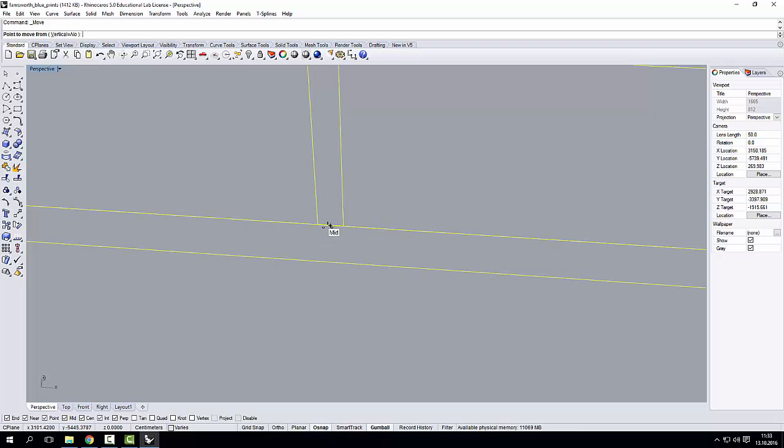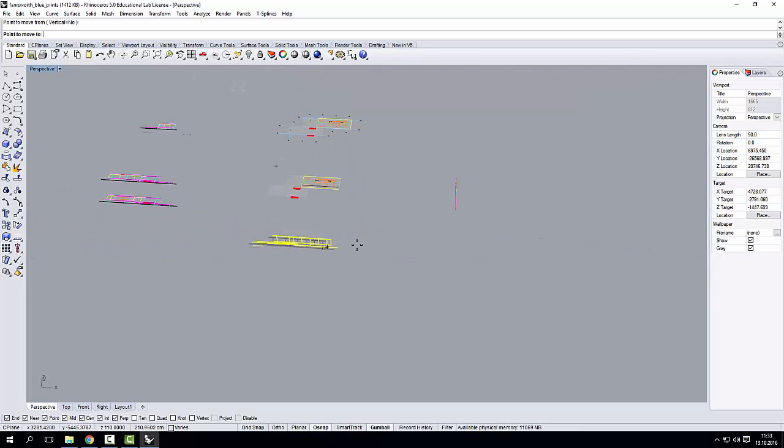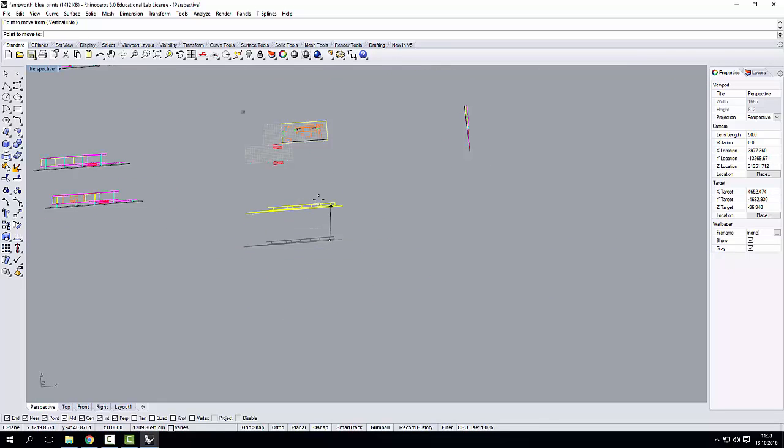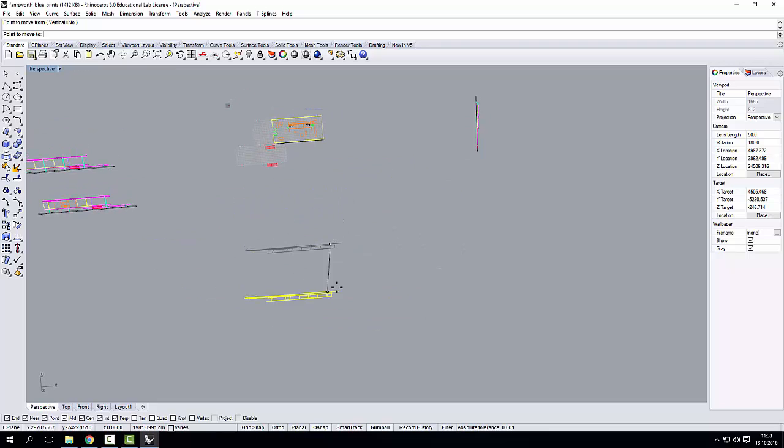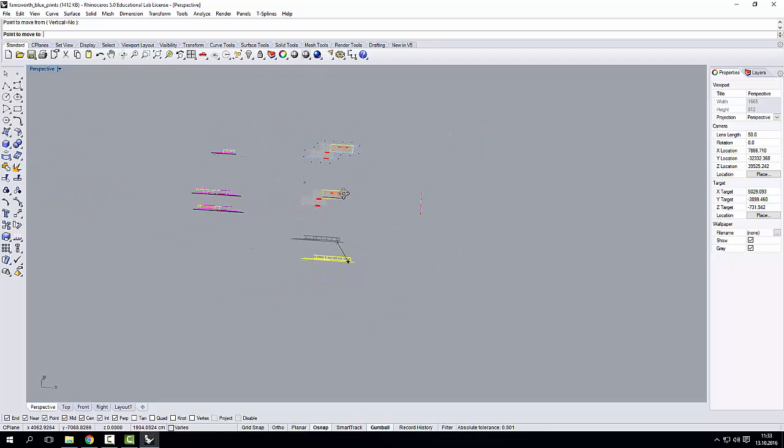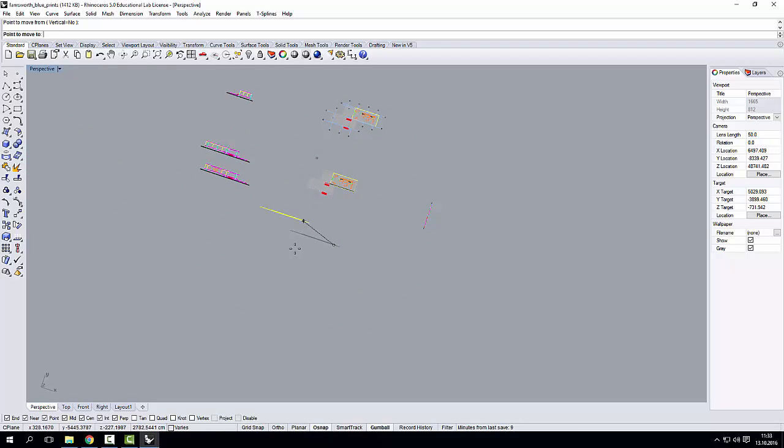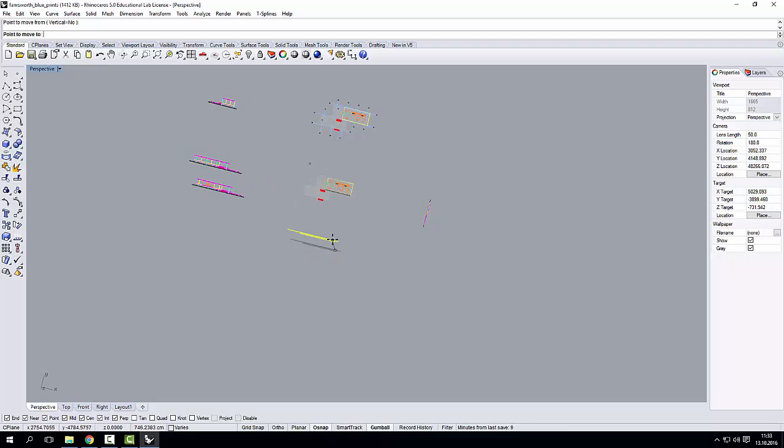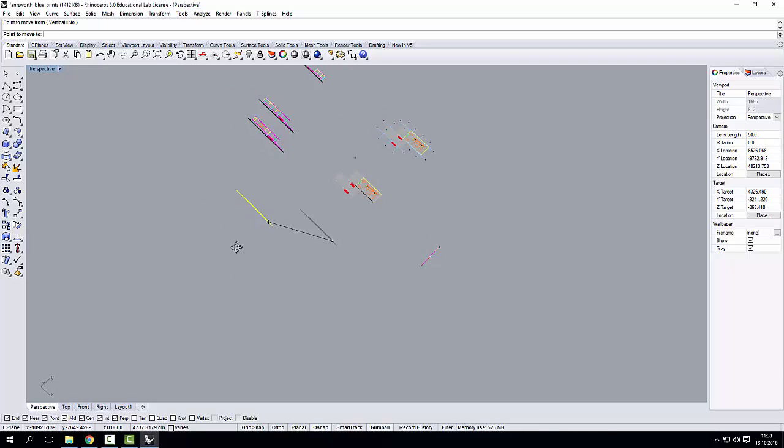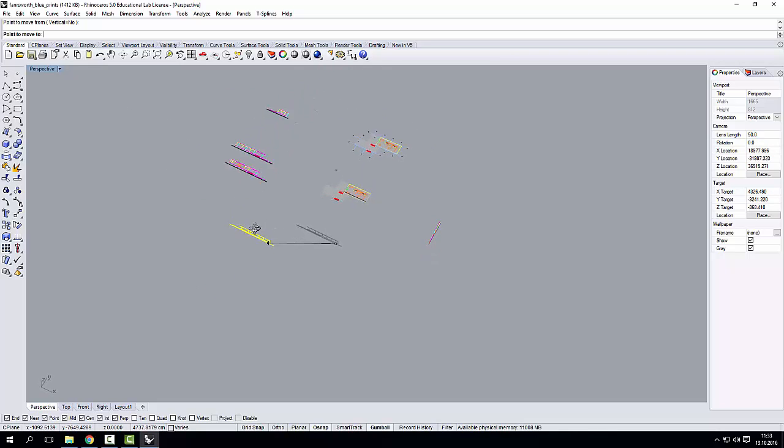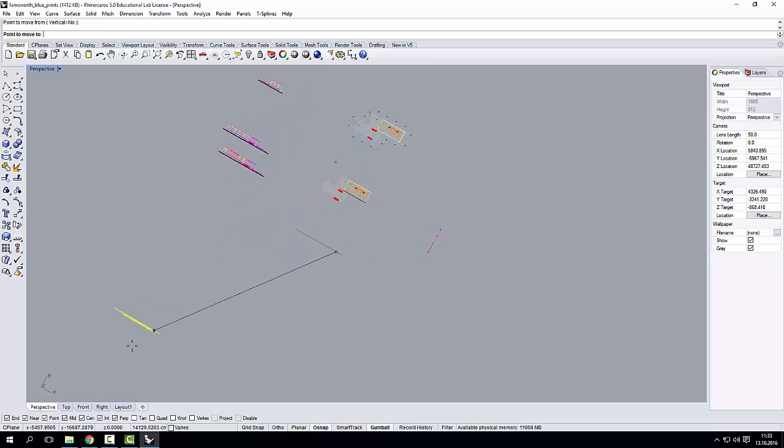So I click in the middle, and now you can see, I'm moving this, I don't know where. Generally speaking, if I'm in perspective view, Rhino uses the XY plane to move my geometry.